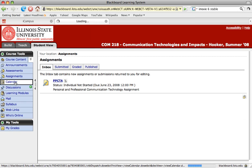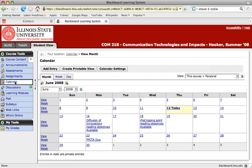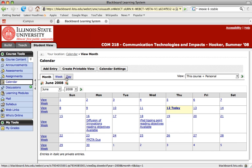The next tool is the calendar. The calendar allows your instructor to put certain events on there for you to see. These can be things that are due or they can be when certain units are due to be released for you to be able to access. You can see you can look at it by the month, by the week, or by the day.